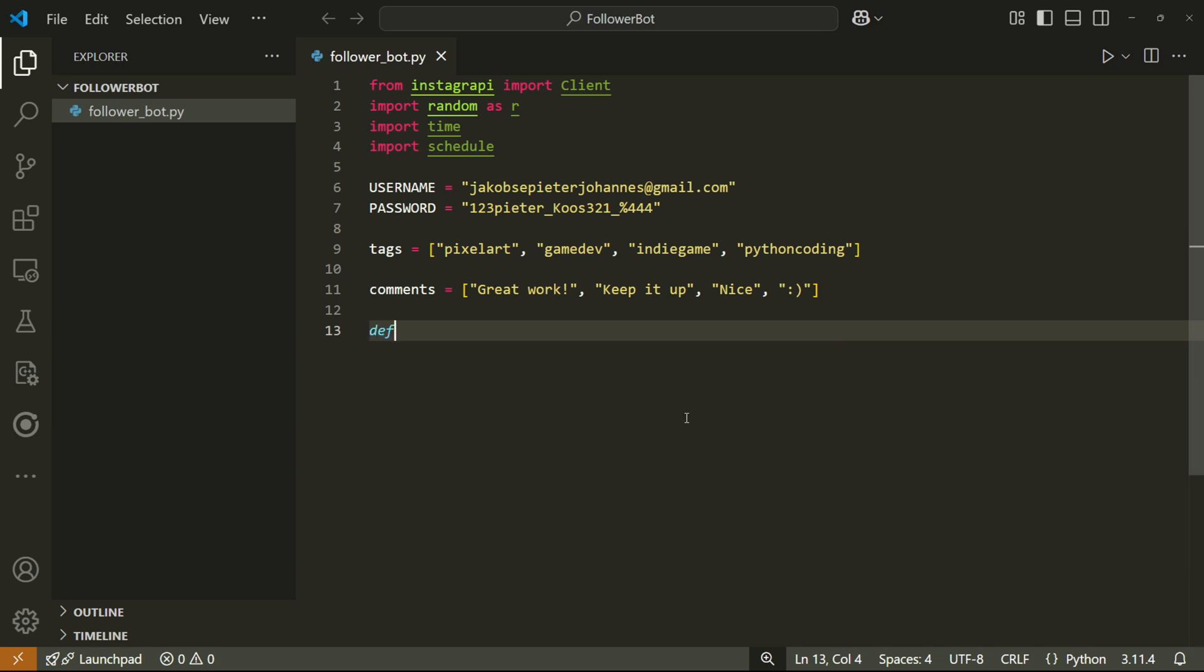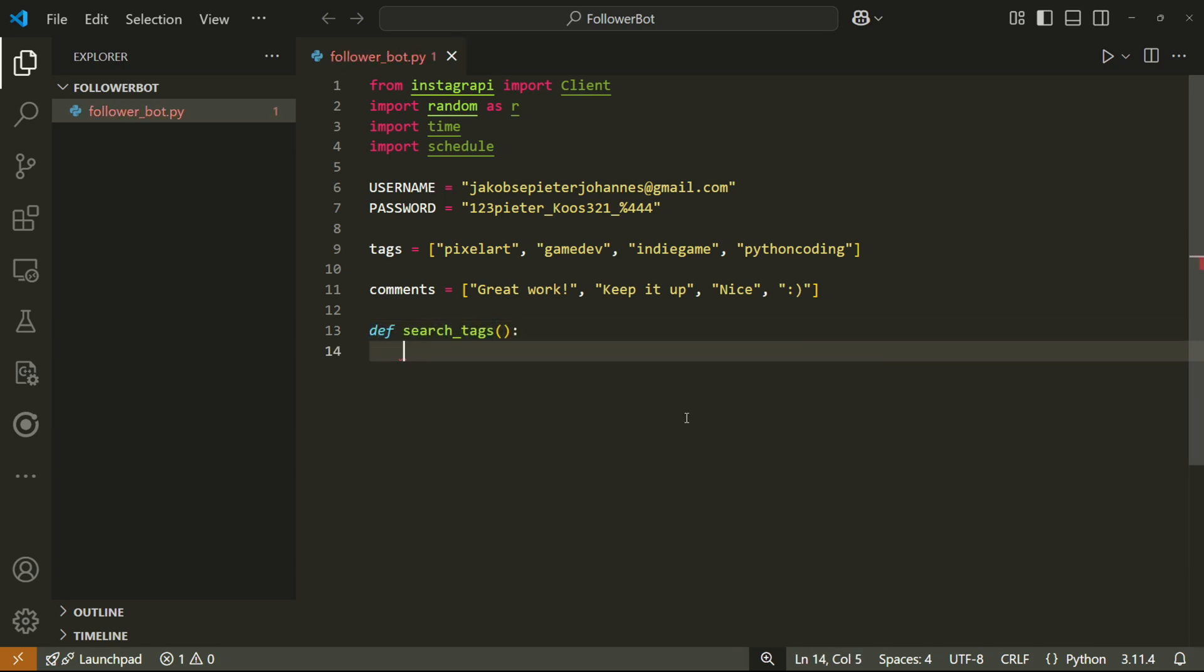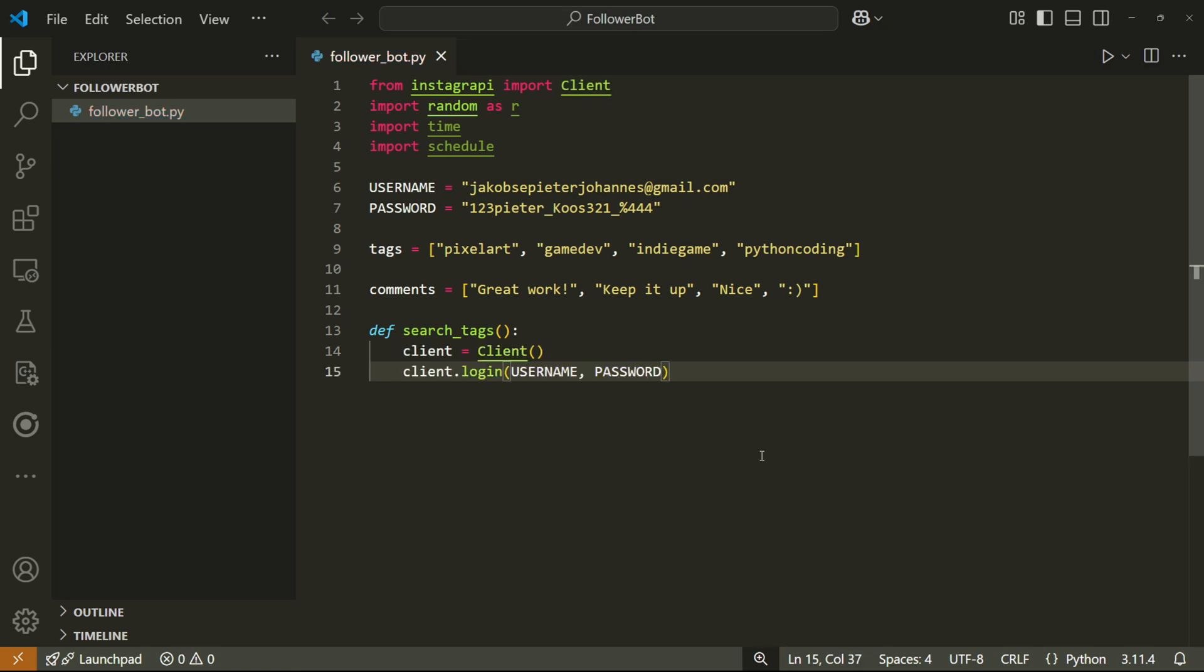Now we can create the main function that will actually search for these posts and follow the users and all of that. We'll call this function search_tags. And inside of it, we'll use the Instagram API library to create a client object and then login using the login details we just made above. All of this will make our bot login to Instagram.